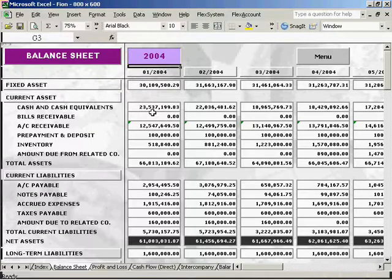One advantage of this is that all reports are only needed to be worked on once. Afterwards, all you need to do is just to change the month or the year, and the figures will be updated accordingly.